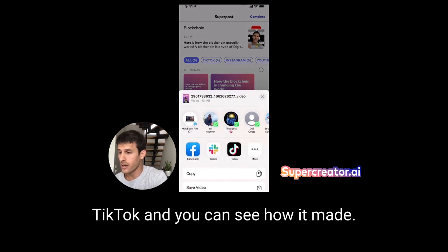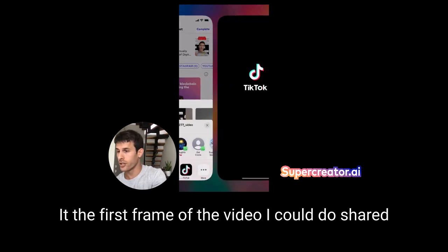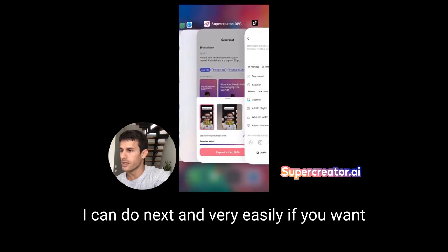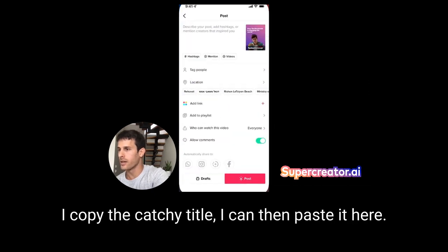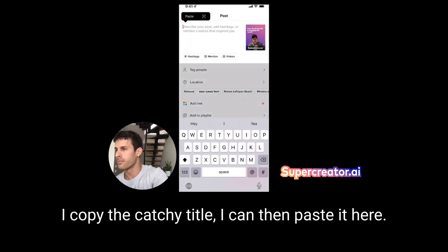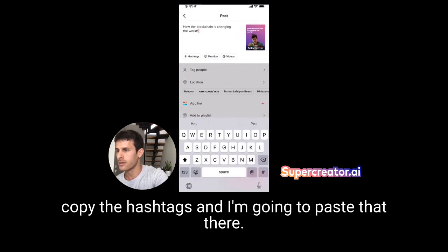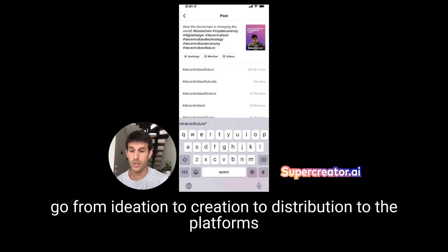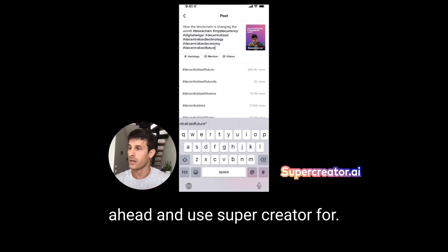I could just go to TikTok. You can see how it made the first frame of the video, I can do share to TikTok. From here I can tap next, then copy the catchy title and paste it in, then go back and copy the hashtags and paste those there. That's all you really need to do to go from ideation to creation to distribution to the platforms in just a matter of minutes — tons of articles and great ideas you can use Super Creator for.